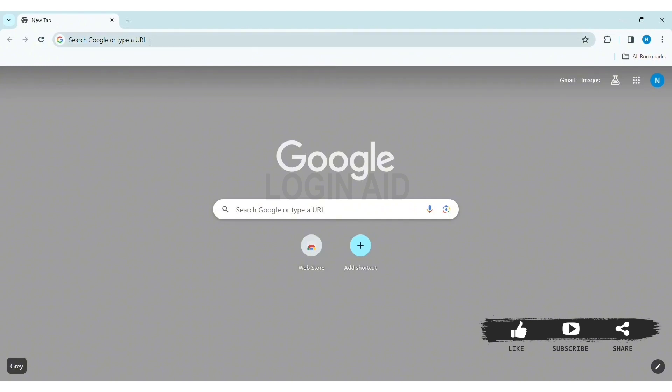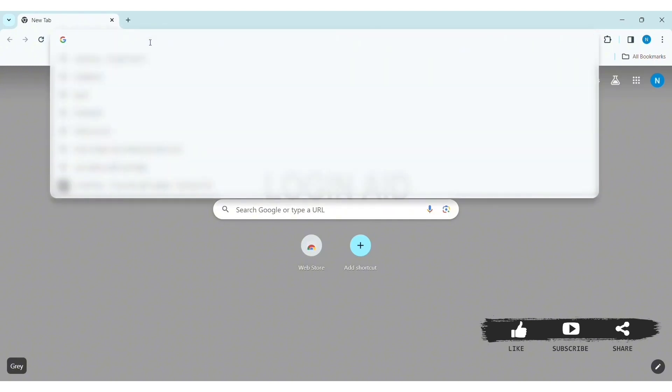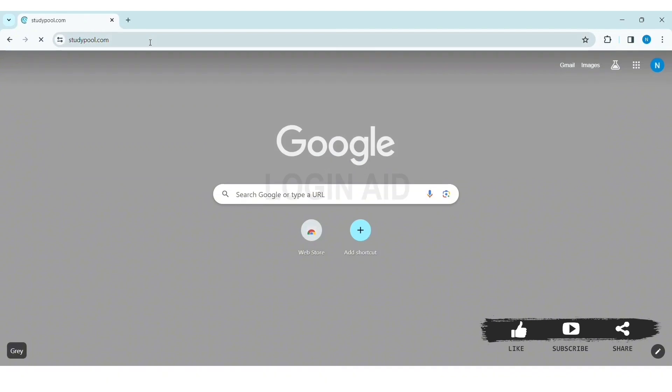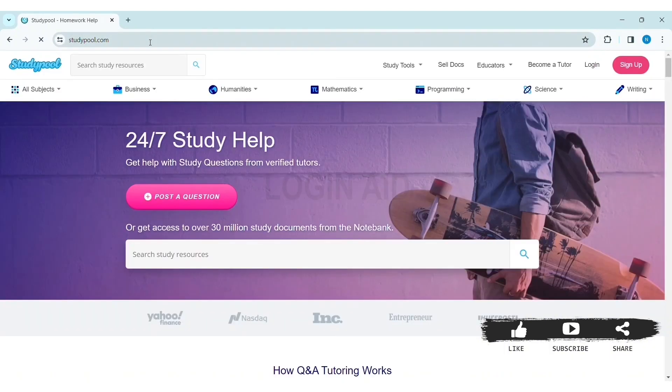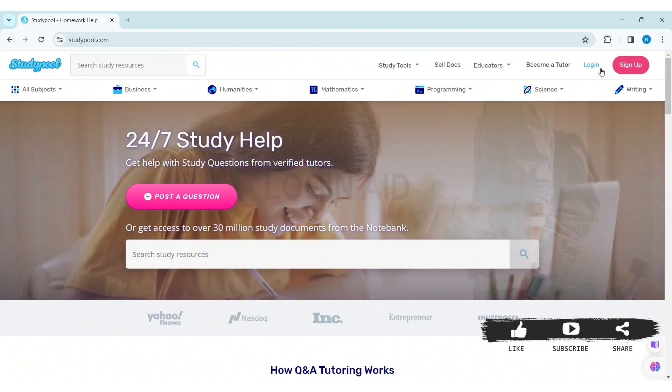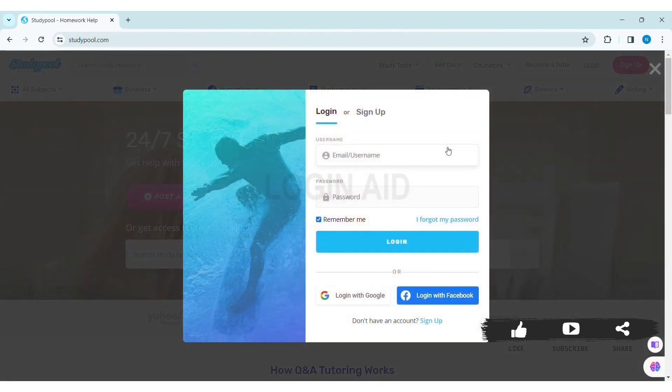With that, you'll be taken to Studypool's website. Now here you can see the login option at the top right section of the website. Click on login.